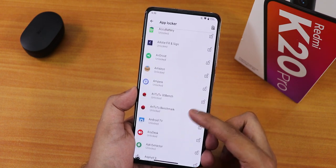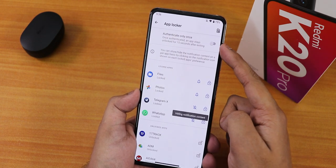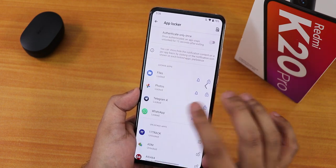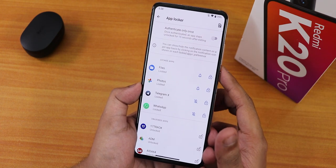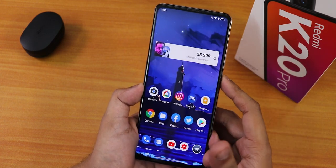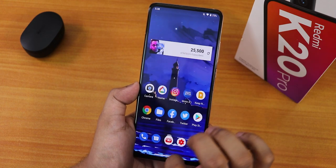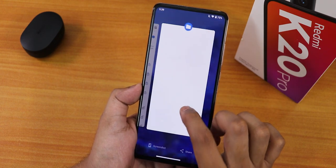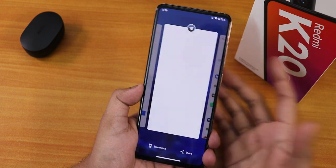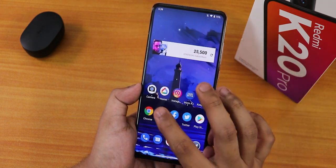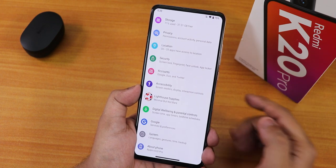The app lock feature lets you lock any app by tapping the lock icon. You can set it to authenticate only once and search for apps to lock. I tested whether tapping a notification bypasses the app lock — from the recents panel it still shows locked, and tapping the notification also requires authentication. So the app lock is not buggy here.